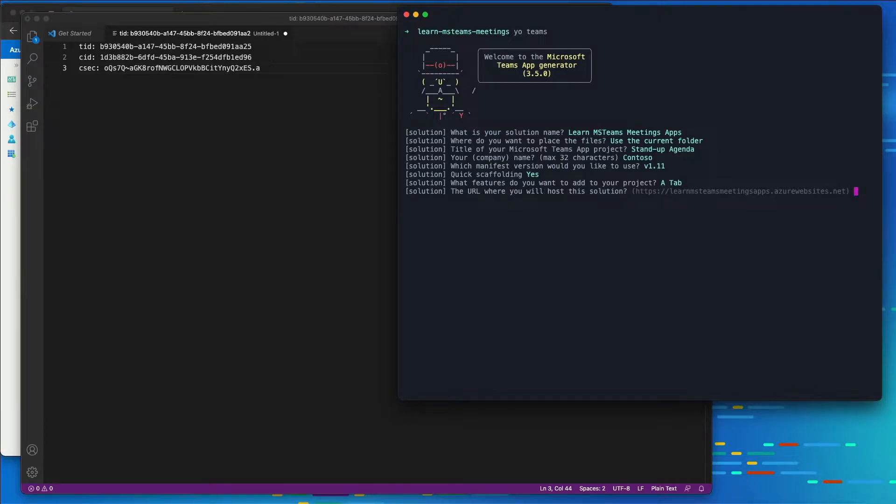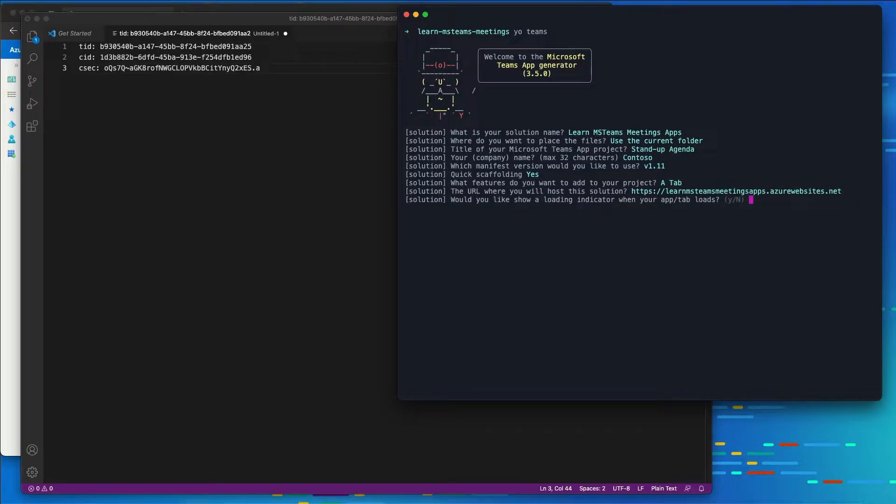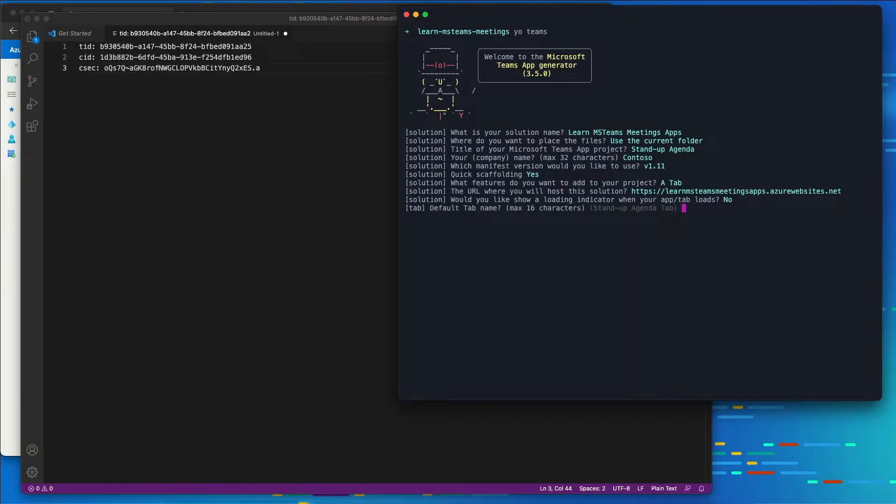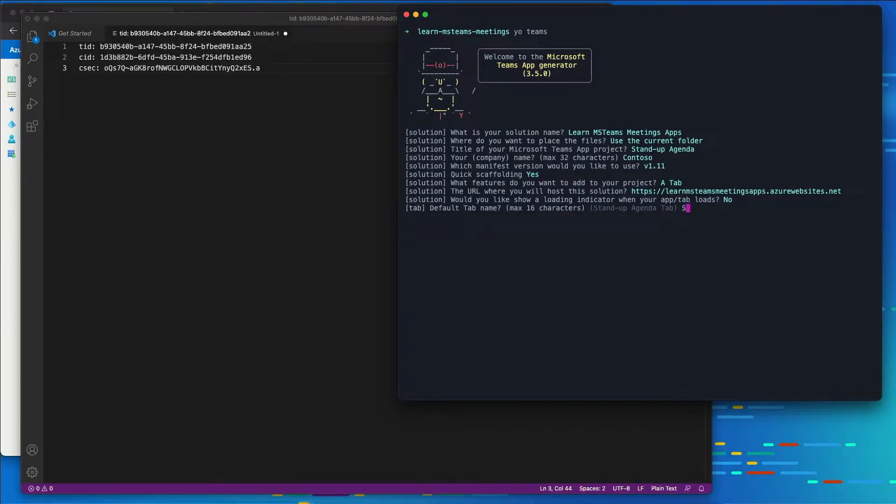It's going to ask us for the URL of where to host the solution. This doesn't really matter right now. I'm just going to accept it. I can always change this later. Do we want to show a loading indicator? I'll just choose the default of no. What is the tab's name? I'll just leave the default name here of stand-up agenda.